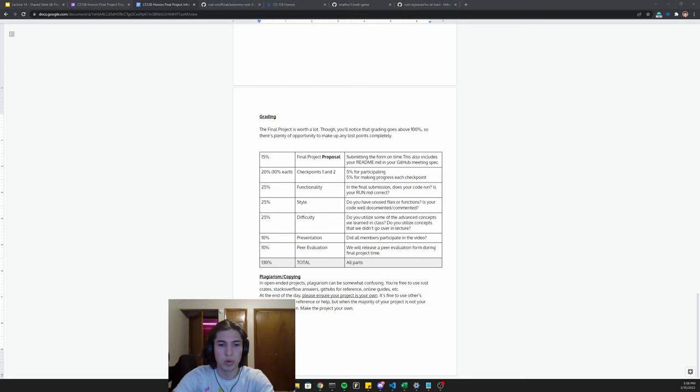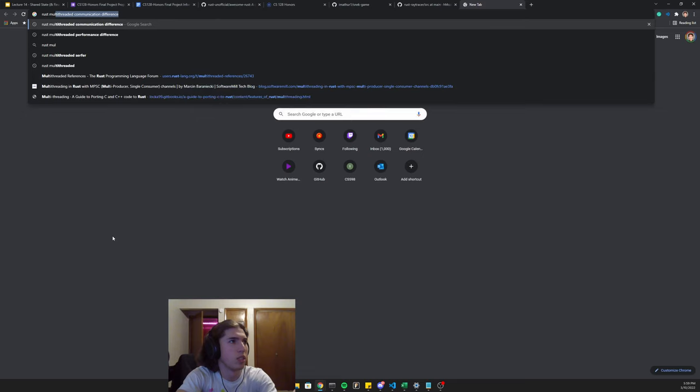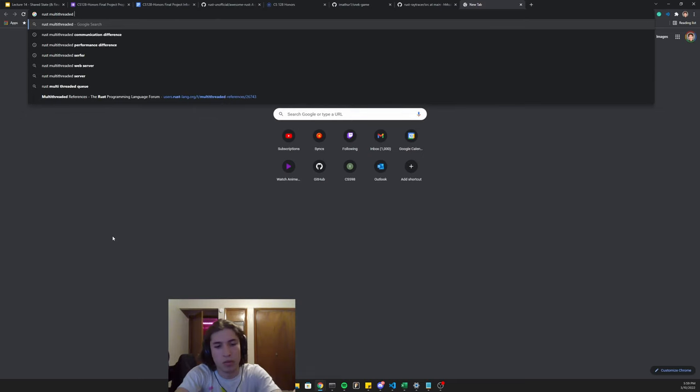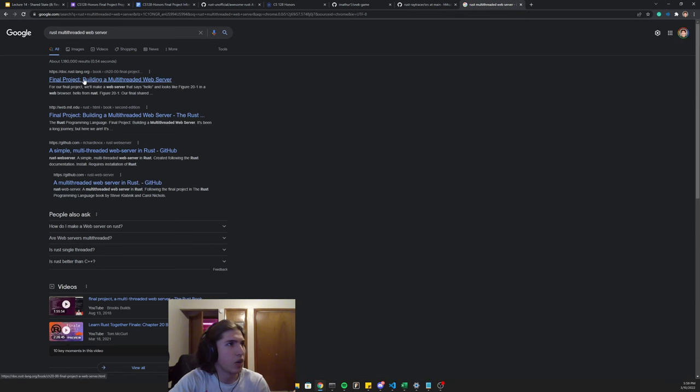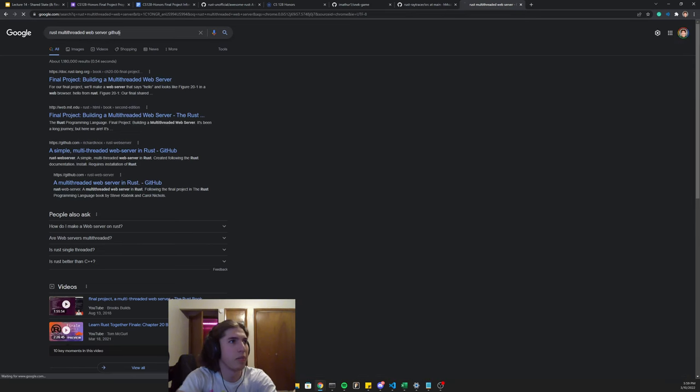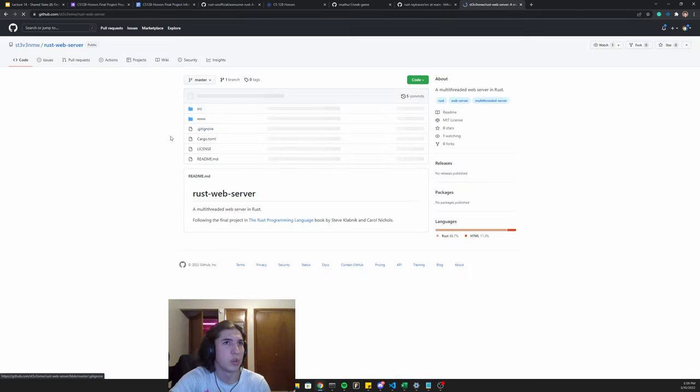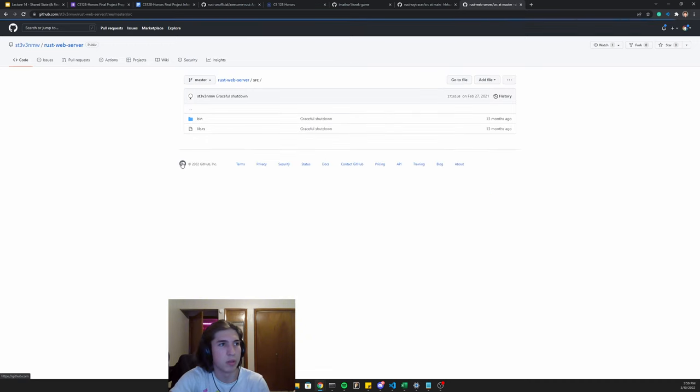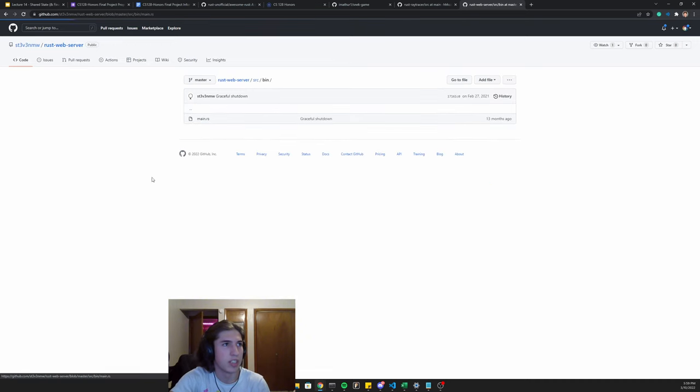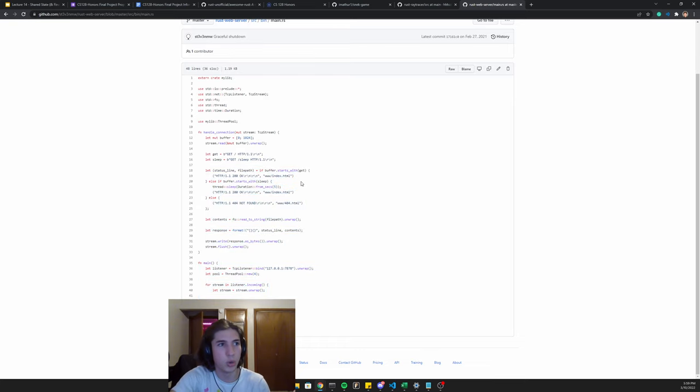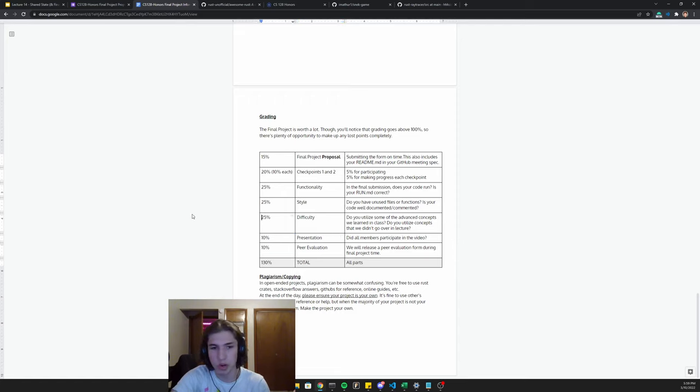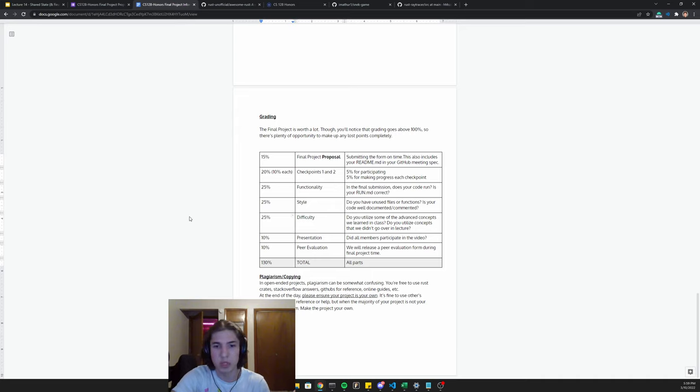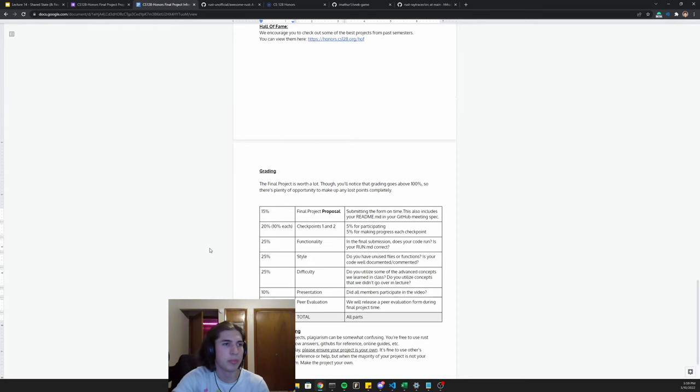If you Google rust multi-threaded web server, I mean, I can very easily get clone this whole thing and like say, this is my final project, but of course I didn't actually write any of this. And so can you clone this and then make a really cooler website off of this? Absolutely. Right. Go for it. If you want to focus more on the website part and less on the multi-threaded logistic stuff, that's totally fine. But as long as the majority of the project is your own, you're good to go. If you have any questions, don't be afraid to reach out. Just ask or we're happy to help.